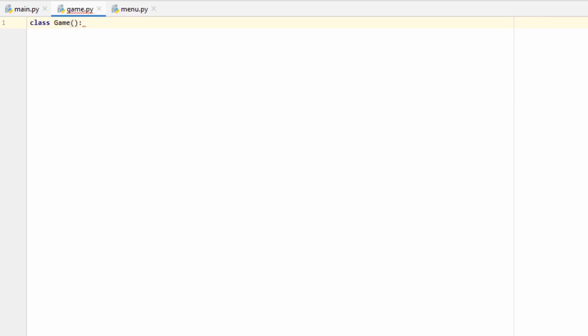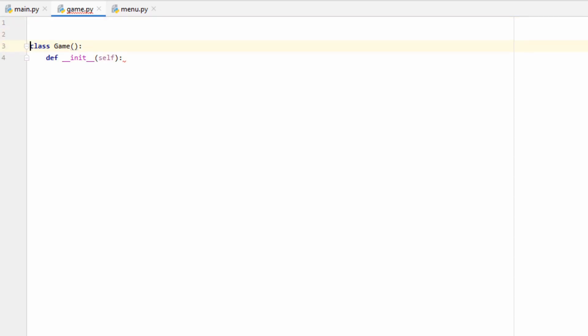Now that we understand how the game loop works, let's go ahead and code it. We're going to start in our game.py file and create a new class — we'll call it the Game class. We want to encapsulate everything we're going to be doing in this tutorial inside it; you'll see why it's important later. The first thing we want to do as soon as we create our game object is initialize pygame, so we call import pygame at the top and then in our init function we call pygame.init(), which gives us access to all the cool features that pygame allows.